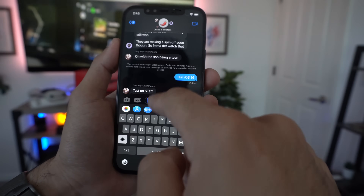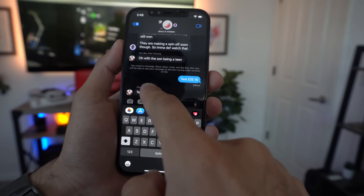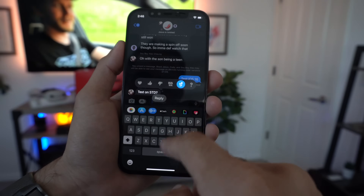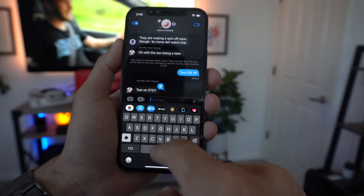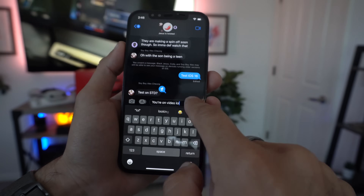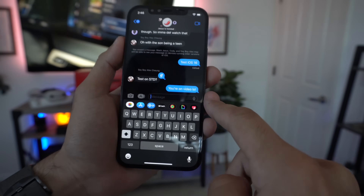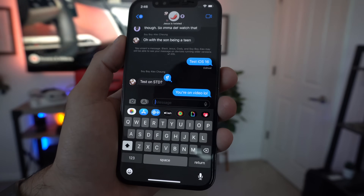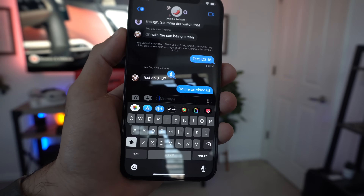My friend sent back a message that was not quite the test I had in mind, but he's on video now. God love my friend's humor.